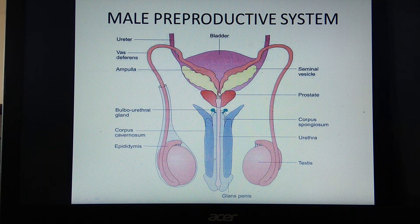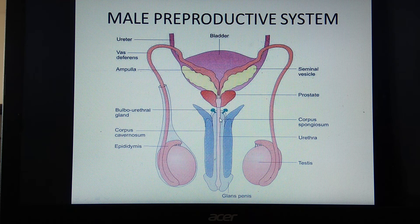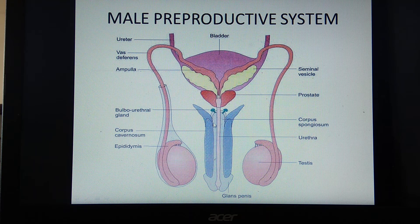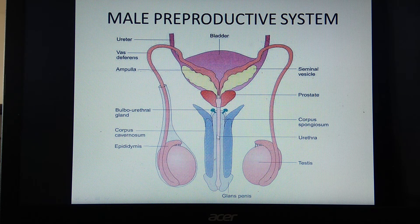The combined structure formed where the duct of the seminal vesicle and the vas deferens join is called the ejaculatory duct, which opens into the urethra. The urethra is the common passage for both urine and semen. Hence, in male individuals, the urethra is also called the urinogenital duct.